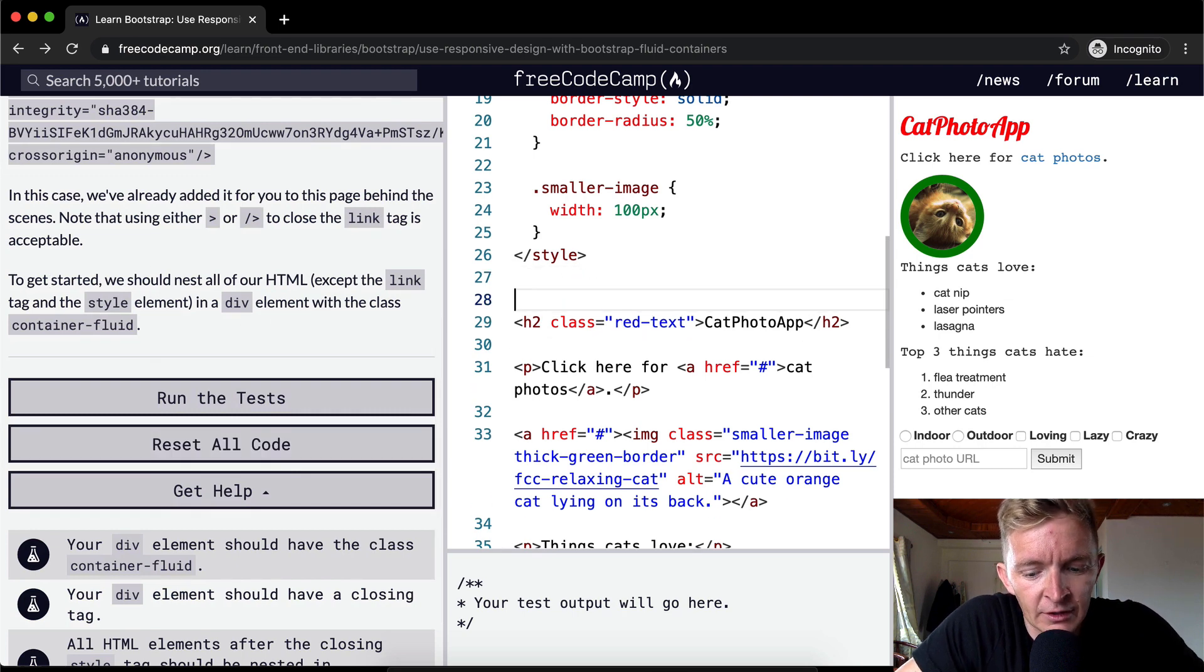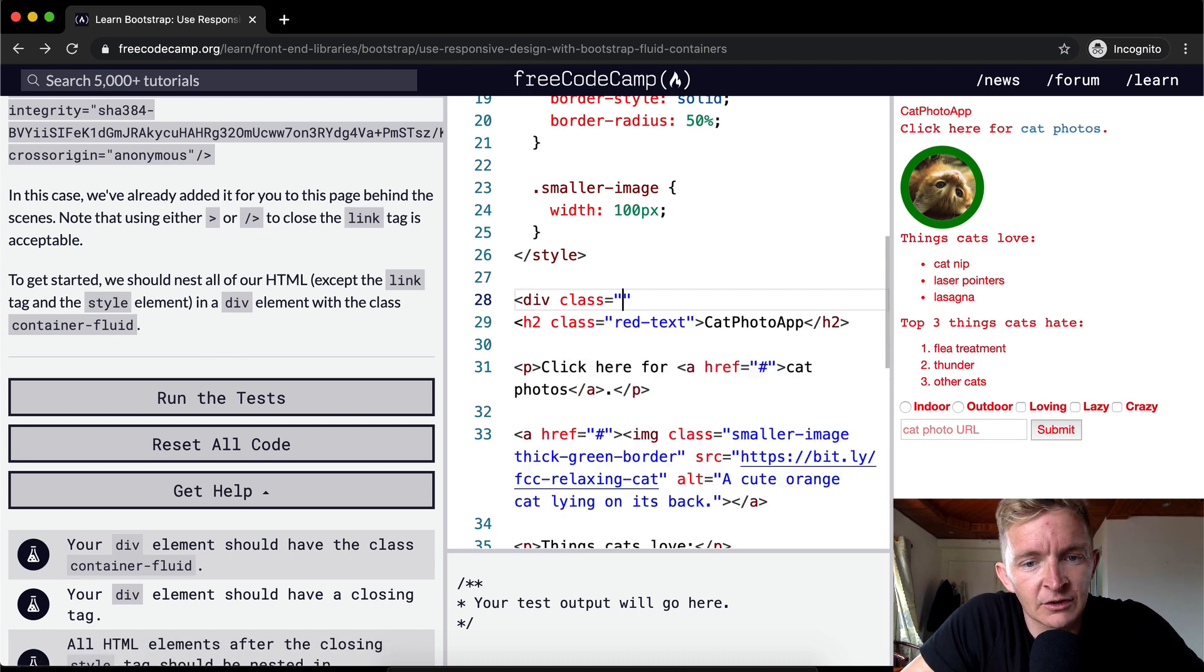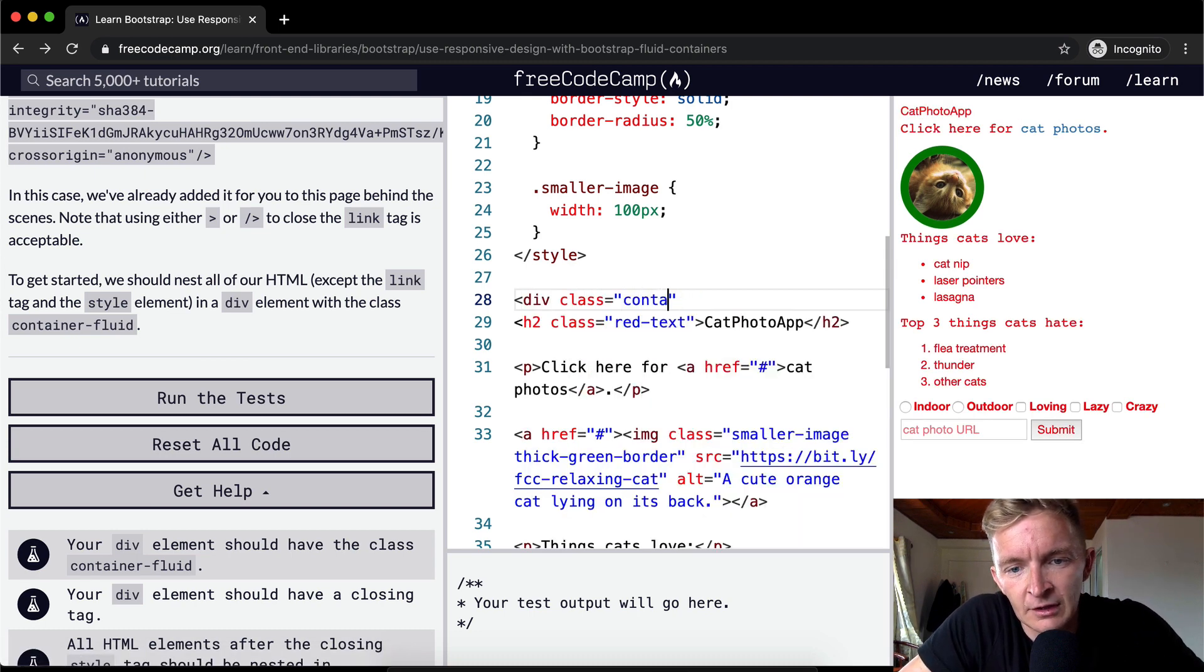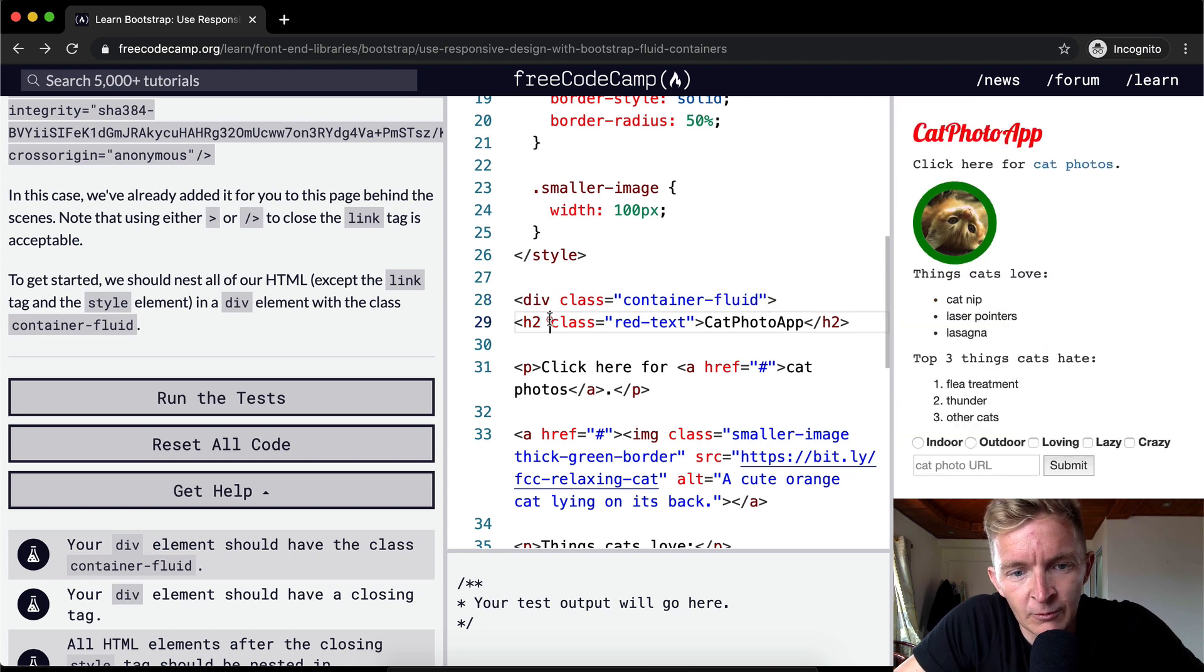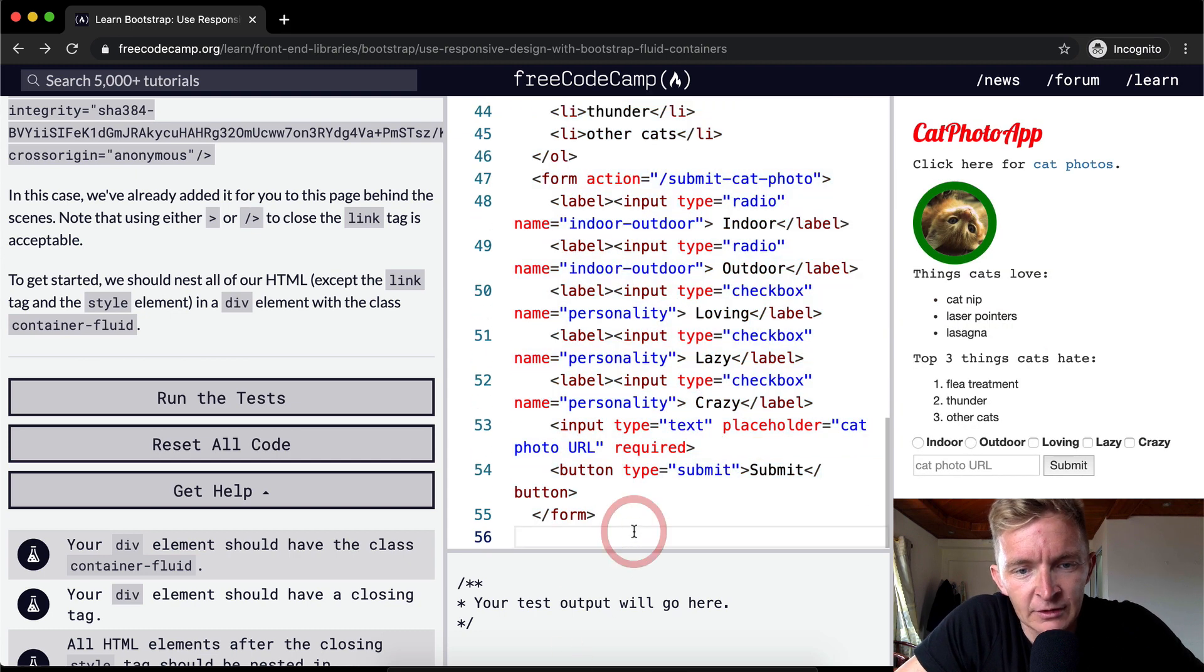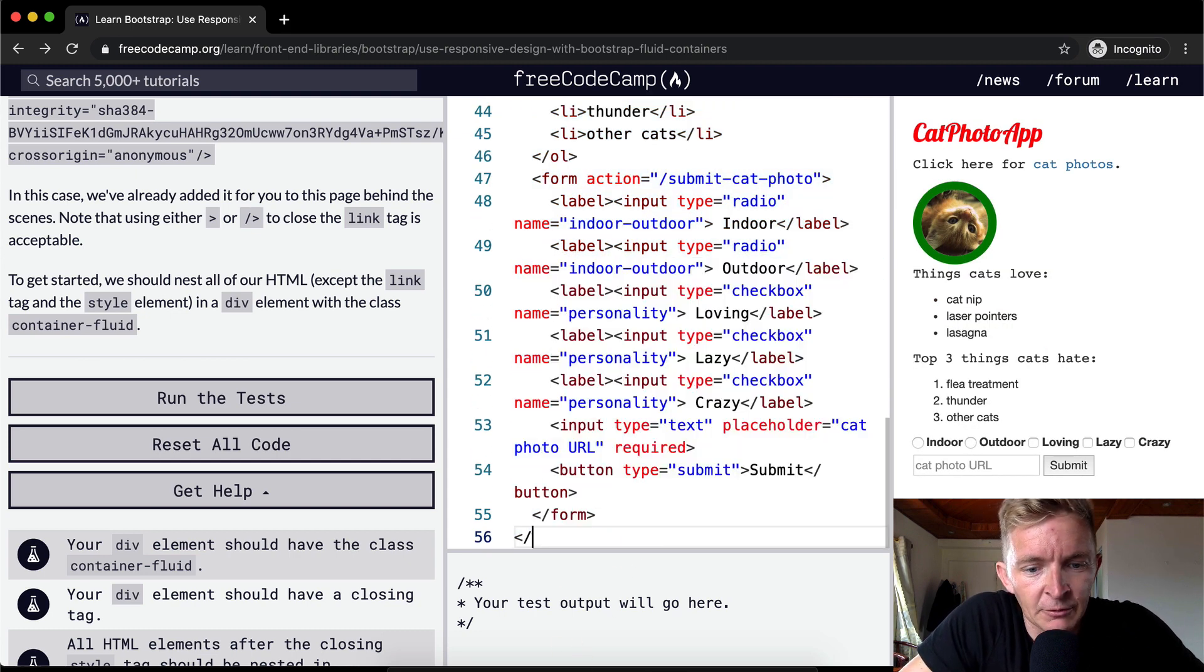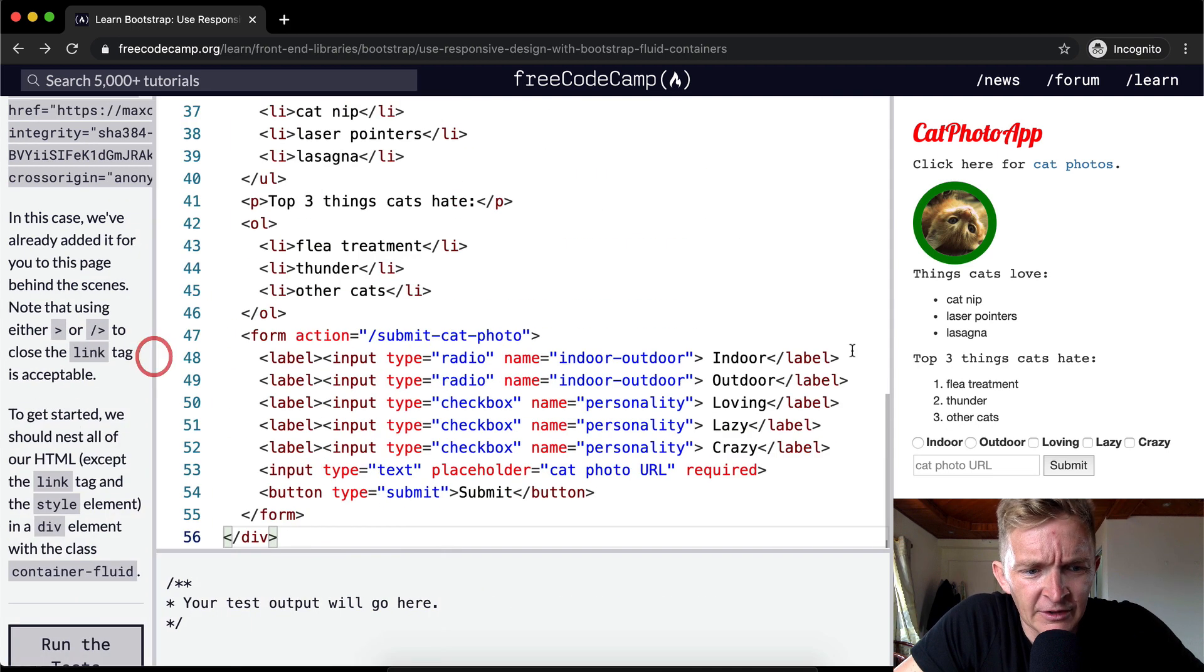So here's where we go. Div and then we call a class is equal to container. And then we want to indent all this. And we go to close div.